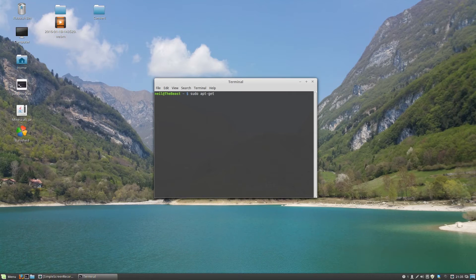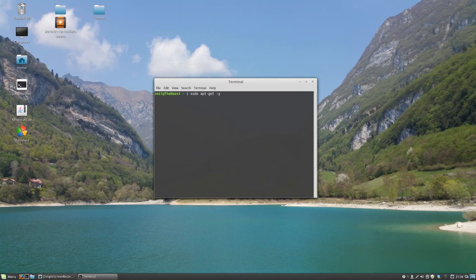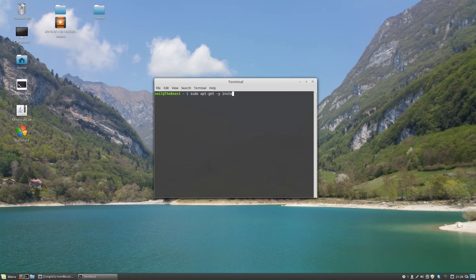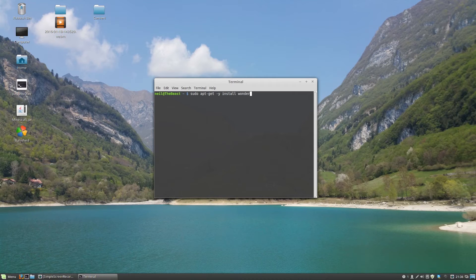The dash-y just automatically selects yes to any options that come up. Install Wondershaper. Enter your password and that will install.